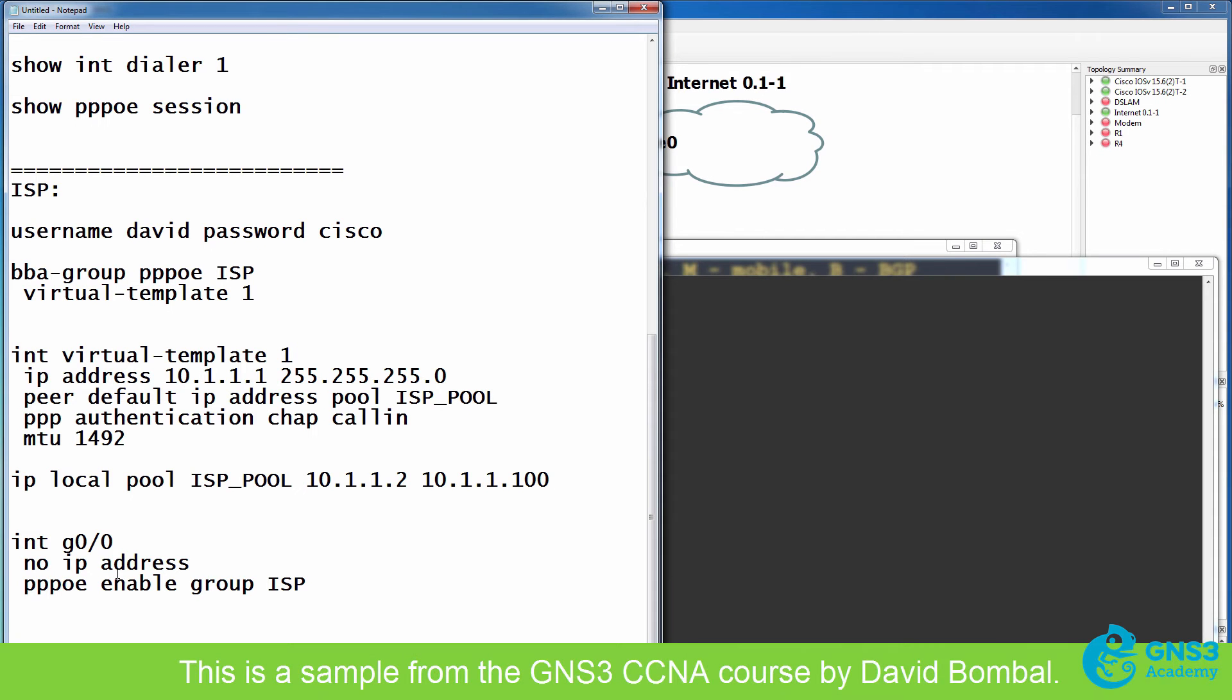You don't have to learn the server configuration for the exam. So for the CCNA exam, don't worry about trying to learn the ISP configuration.